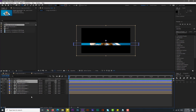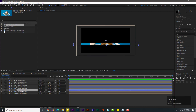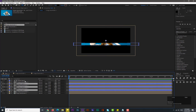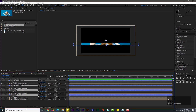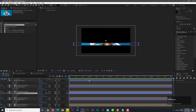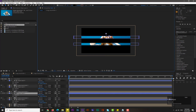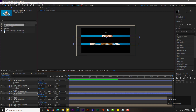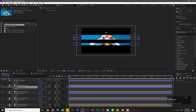Now select only the shape layers — shape layer one, two, three, four — by holding Ctrl. Hit S for scale, then hold Shift and press P for position. Select shape layer two and drag its position up. Then select shape layer three and drag its position as well.